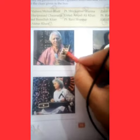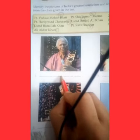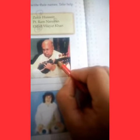This first picture is showing Pandit Ram Narayan, so you have to write here: Pandit Ram Narayan. Now the second picture is showing Ali Akbar Khan.